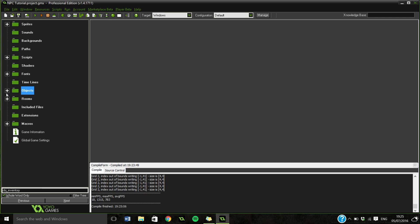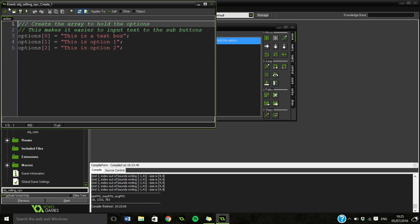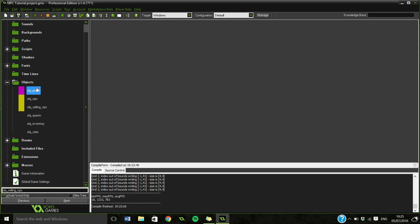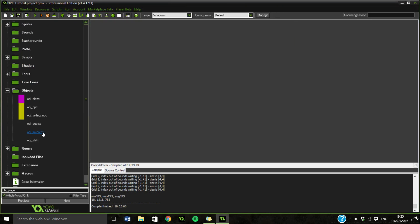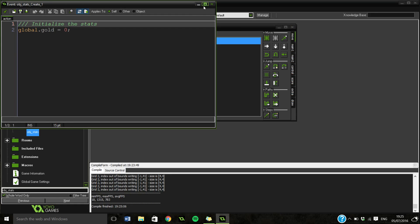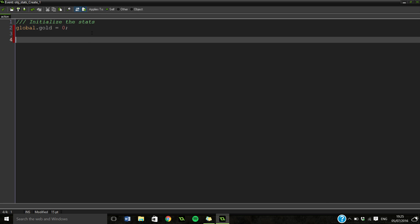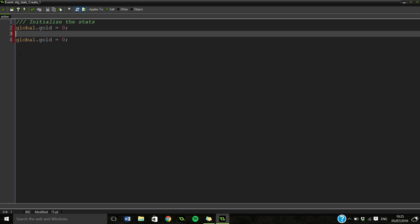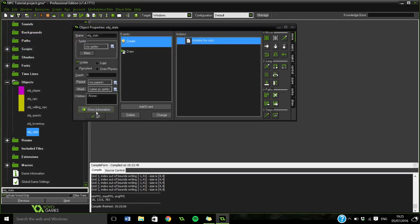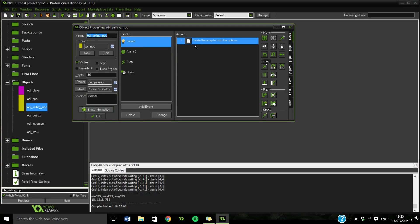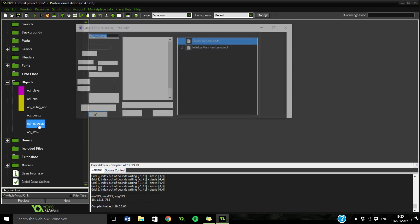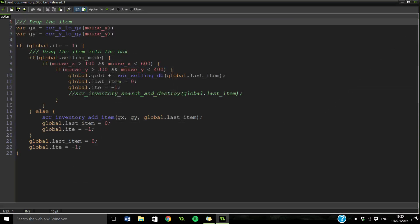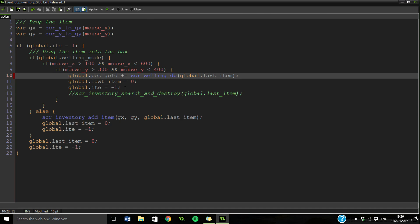First thing we're going to do is go to our player stats. We want another stat called global.potgold, which stands for potential gold. Then we'll go to our inventory, and on left release we're going to add to the potential gold.